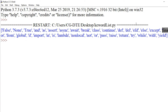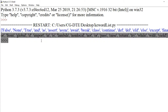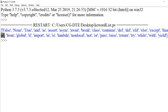from, for — 'for' looping statement hai. For aur while — bas ye do hi looping statements hain jo Python mein support karte hain. global, if, import — 'import' is used to import a module in current program. Jaise hum log ne keyword module ko import kiya tha apne program mein.